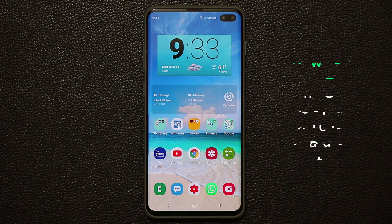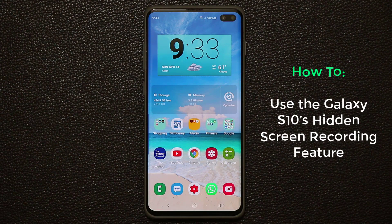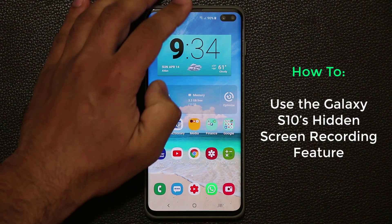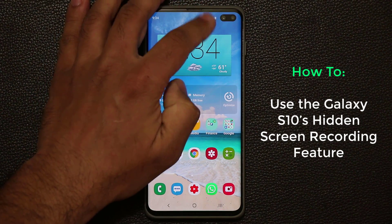Hey guys, Sock here from Socky Tech. In today's video I'm going to show you guys how to use the Samsung Galaxy S10's hidden screen recording feature, so let's jump right into it.